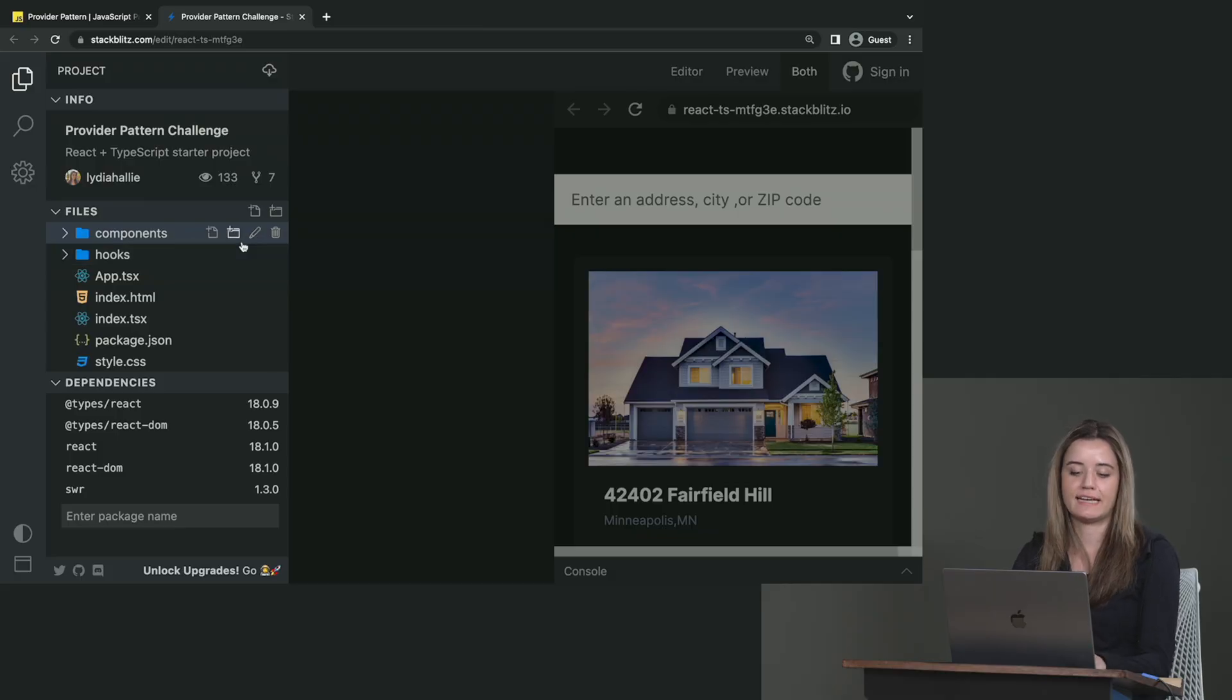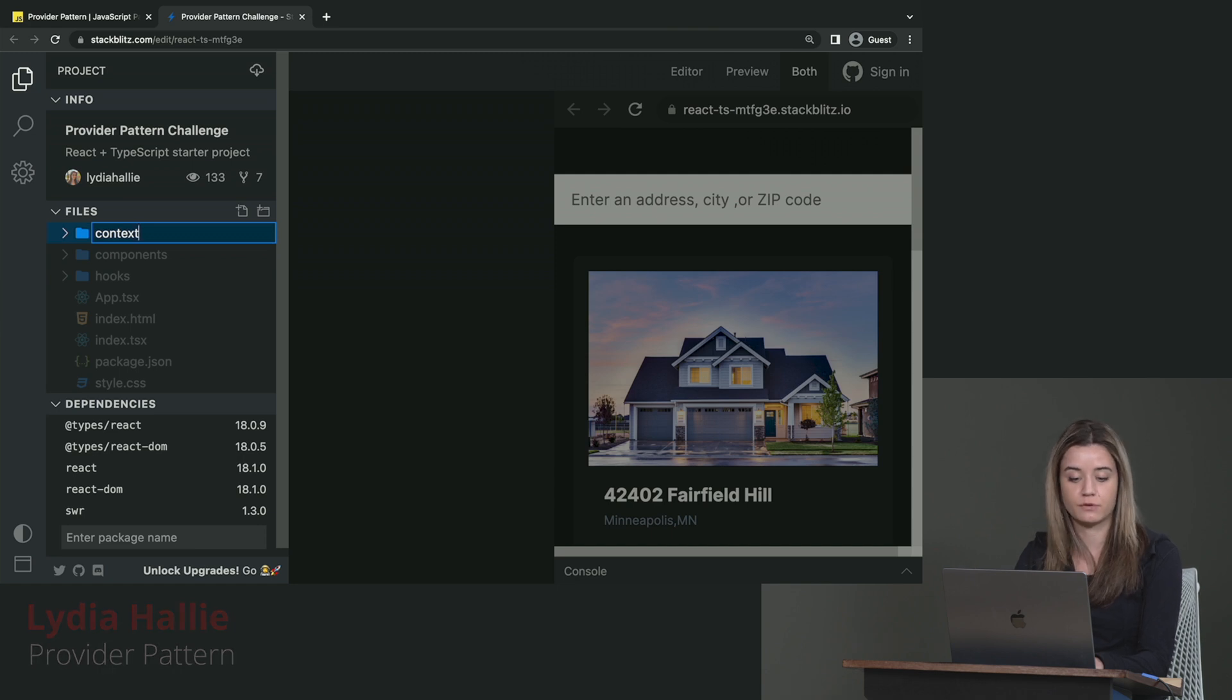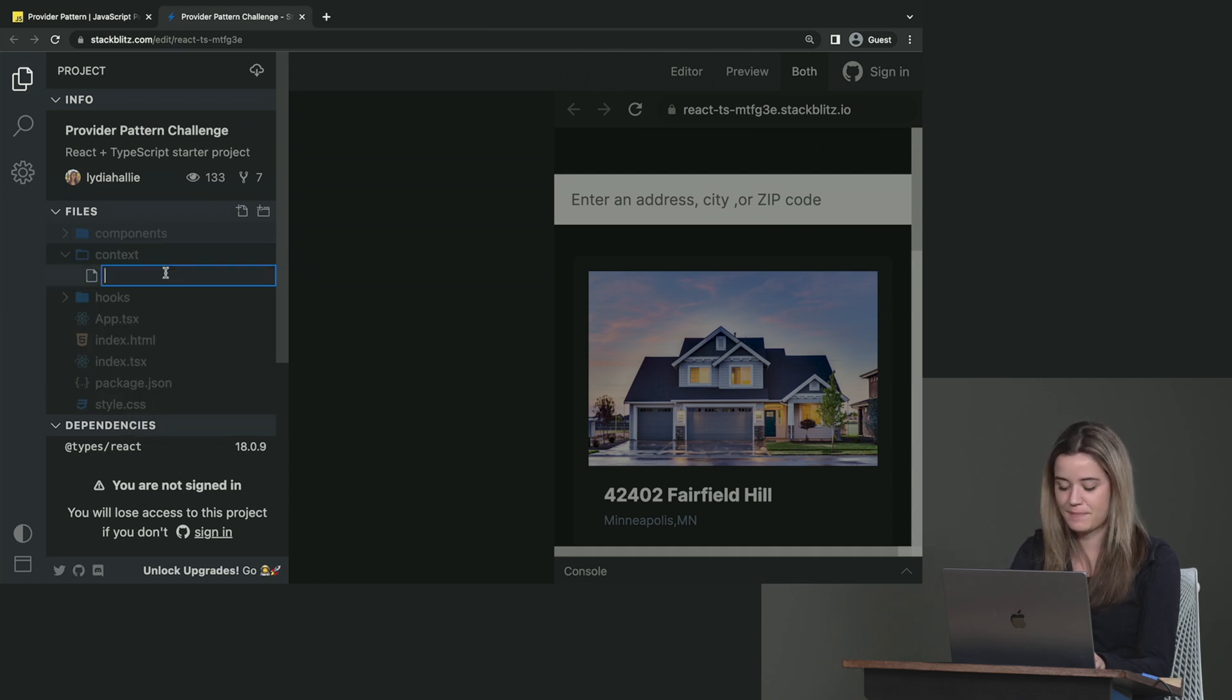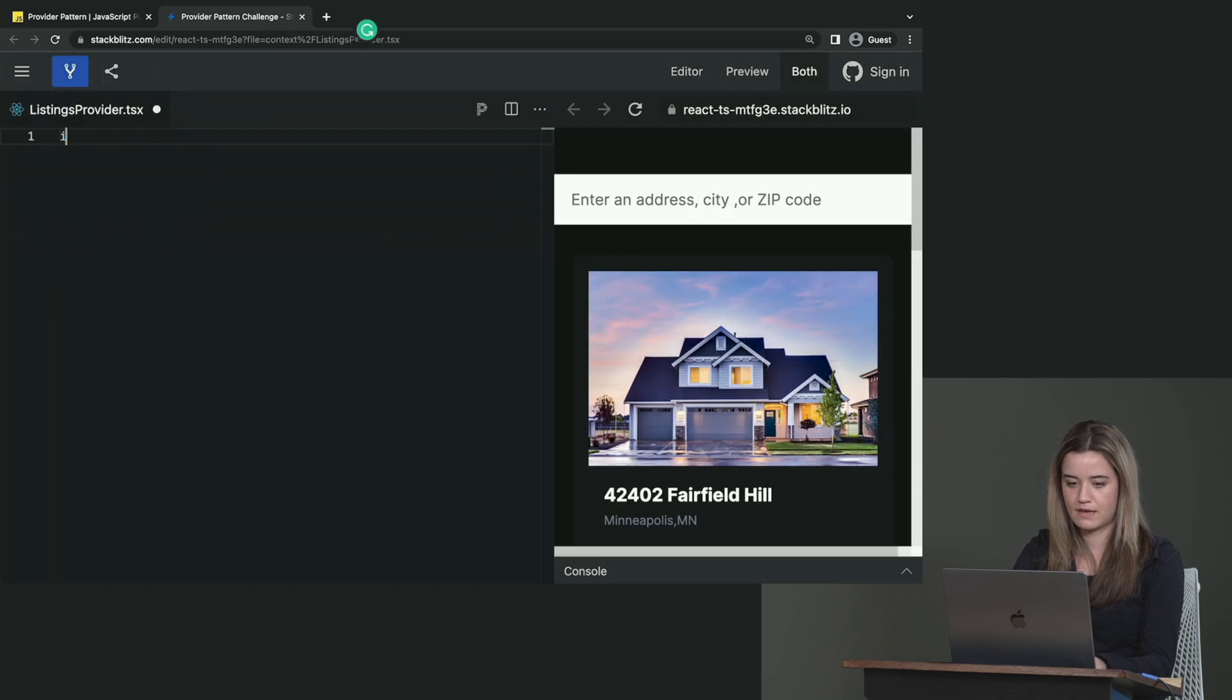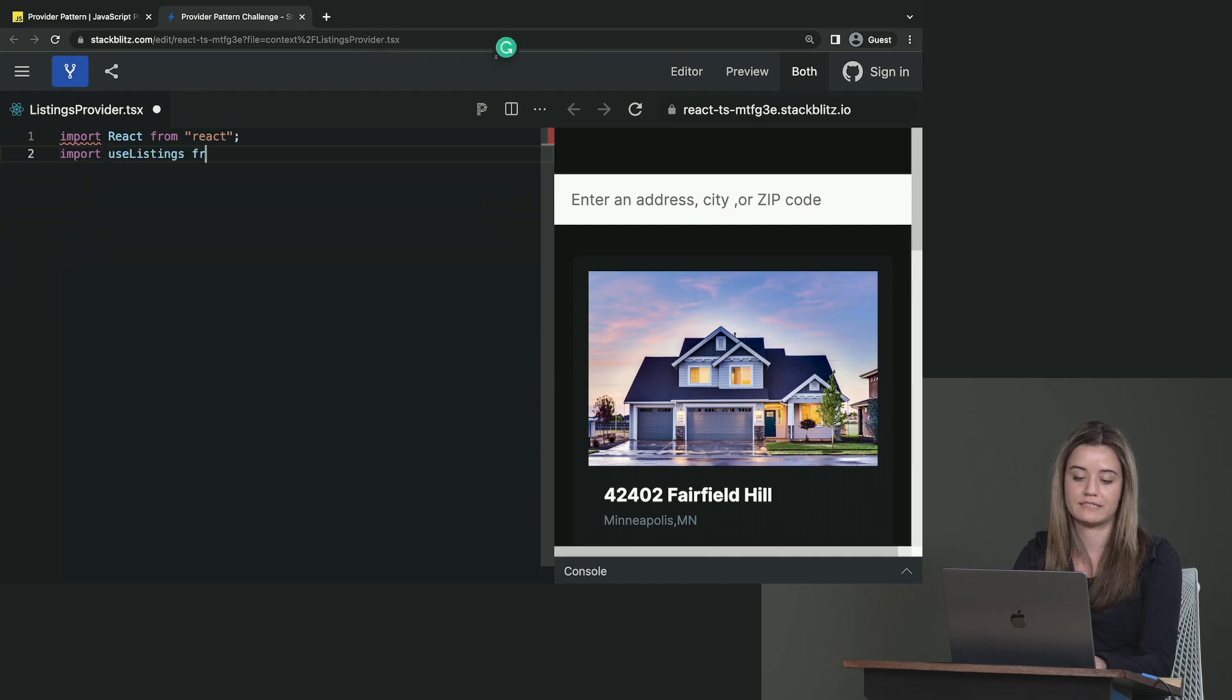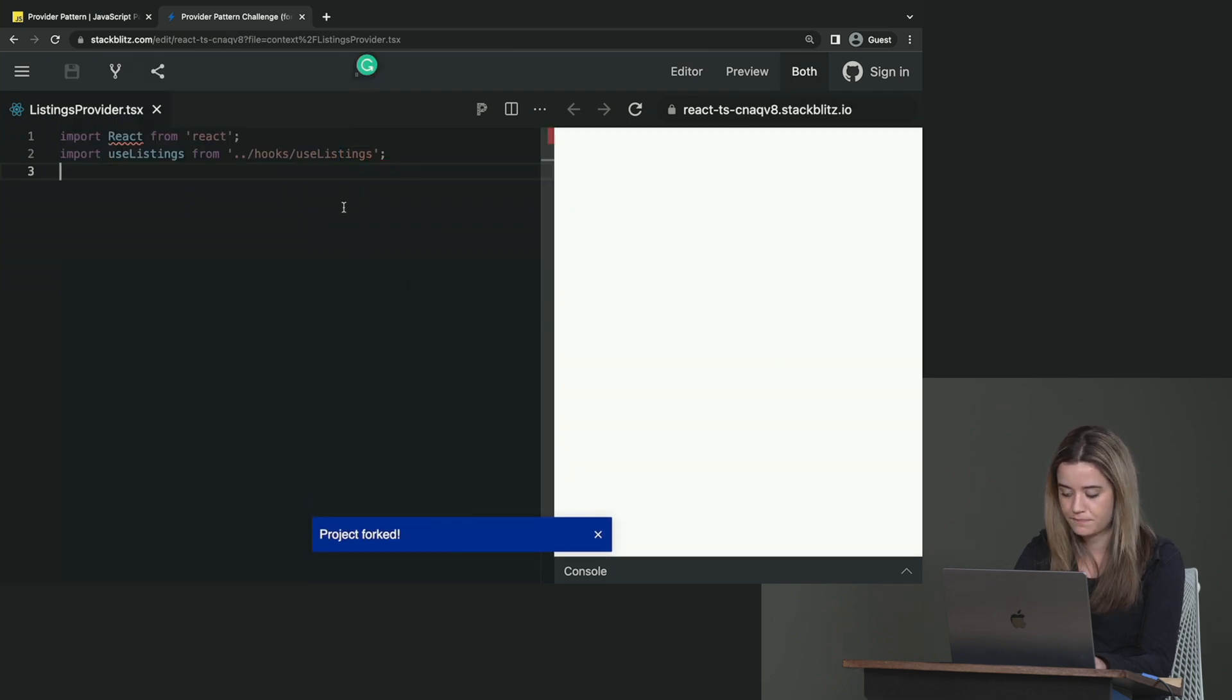So the first thing that I like to do is to put all the providers, anything with context, in a separate folder called context. You don't have to do that. It's just what I personally prefer. If you like anything else, feel free to do that. Now here, I'm going to do listings provider. And in here, I'm just going to import React from React. I'm also going to import the useListingsHook, because this is essentially what we'll be using afterwards.